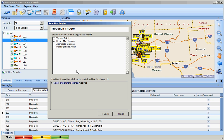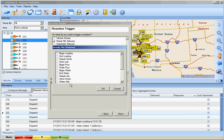If we select the Ready Mix statuses, we can see the Begin Load all the way through to the End Pour and the Arrive and Depart Plant. These events can be statused if a dispatcher is looking for one individual event to occur.